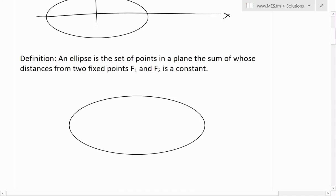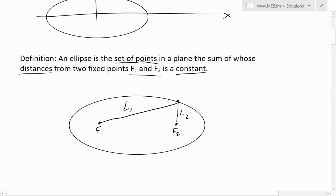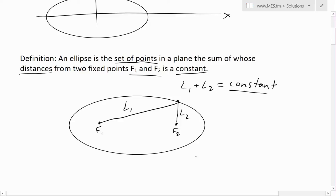Now let's look at the definition of an ellipse. An ellipse is basically the set of points in a plane, the sum of whose distances from any of these points to two fixed points, f1 and f2, is a constant. So if we were to draw this ellipse, let's pick out two points, f1 here and f2. Any point on this ellipse — for example, let's pick this point right here — this distance we call l2, and this distance we call l1. So basically the sum of the distances to these fixed points, l1 plus l2, equals a constant. If the summations are different, then it's not an ellipse.